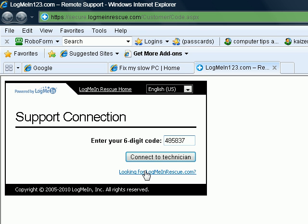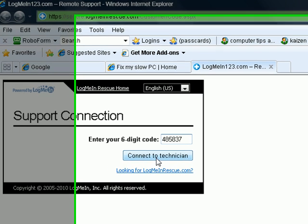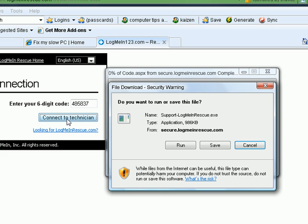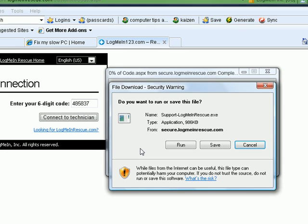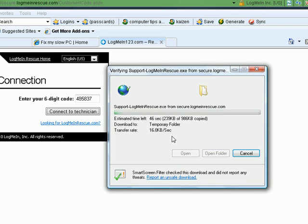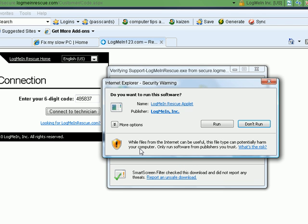OK, I've got a screen come up saying enter your six digit code. That's correct. If you could please put in there this code that I'm going to give you, which is 485837. Then please click the link that says connect to technician. OK, I've done that. OK, you will get a few pop-ups now, which will ask you a couple of questions. If you want to ask me, I'll give you the right answers. Do I want to run or save this file? You want to run the file. OK, I've done that. Let's come up again. Yeah, if you could click run on that one too, please.